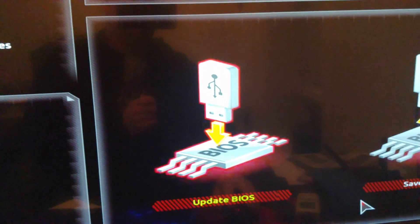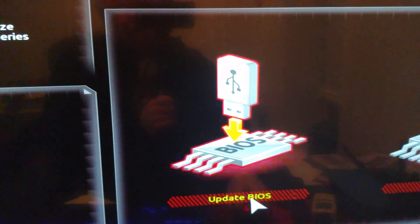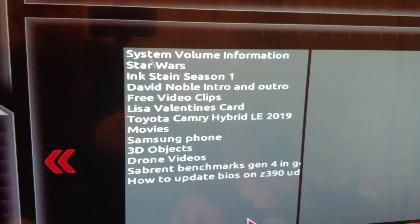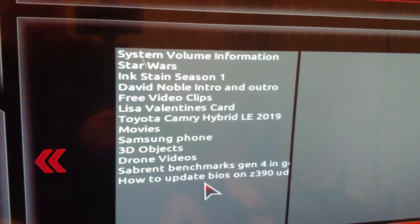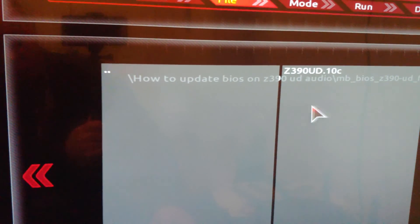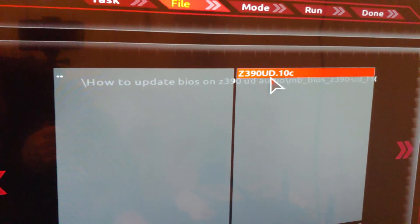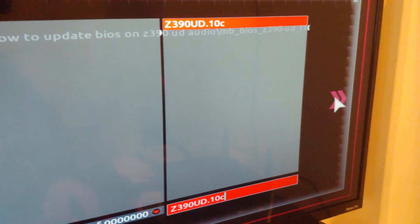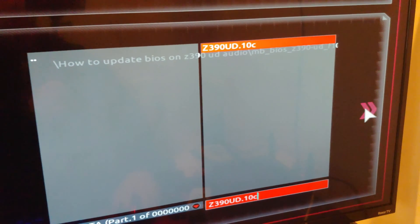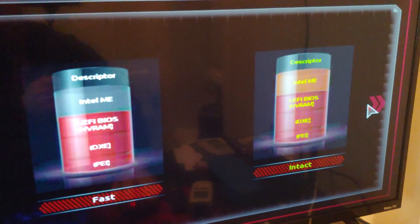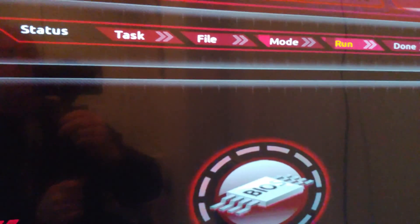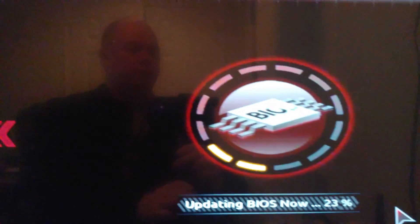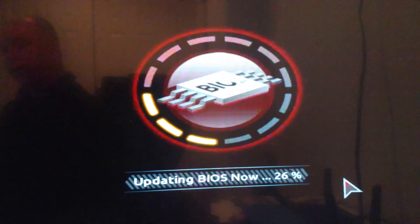And we're going to click on update BIOS. Okay, then we have to find the folder that we put the file in, which should be relatively easy, how to update BIOS, there is the file. And then it looks like one more click, folks, then over here, you're going to hit the double arrows. Okay, let me back up as I hit it, and we want to do, we don't want to do fast, we want to do intact, so this will take longer. And then, here we go, we're off to the races, and I'm going to put it right there, so you guys can see how long this takes.